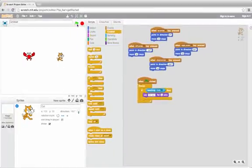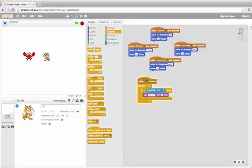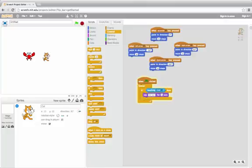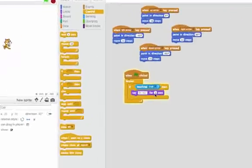Let's try. They're not touching right now, but if I move the cat over and touch the crab, then it says "oh no". If I move it away, it'll stop saying it after two seconds.